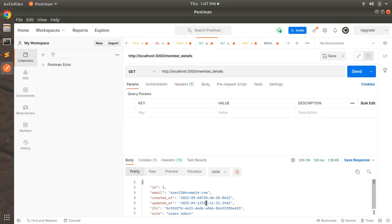Welcome back. In the last lecture we updated the CanCan abilities for both the admin and super admin user roles, where super admin can perform any kind of operation on all resources, and the user with role admin can perform only read operations on all resources.